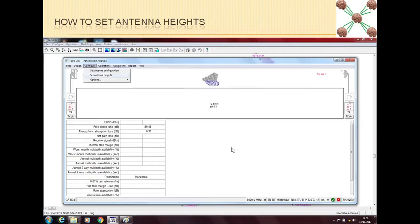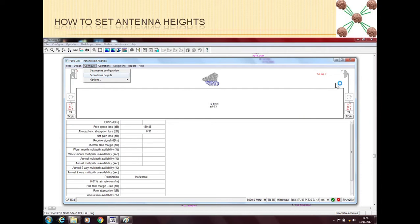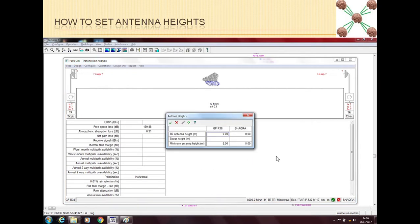Another way is that if you are already in transmission analysis and you want to change these antenna heights, then you can go to configure and set antenna heights. This will take you to a small window of antenna heights.